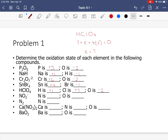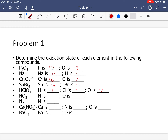Next: NO₂⁻, nitrite. Oxygen is −2, and this is a polyatomic ion with an overall charge of −1. So: x + 2(−2) = −1. Solving: x = +3. Nitrogen has an oxidation state of +3.